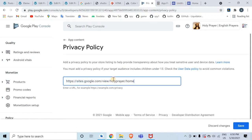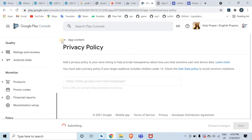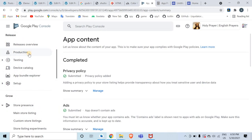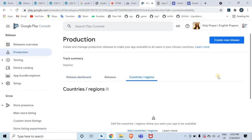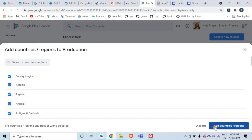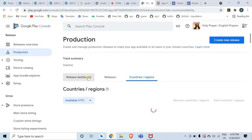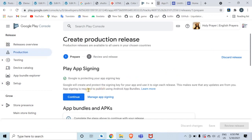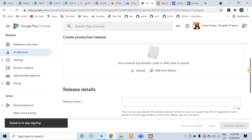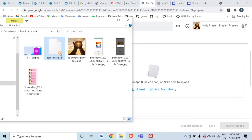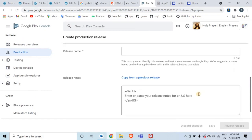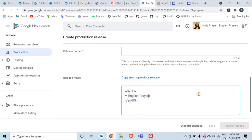Go back to the Play Console pane, paste the privacy policy URL and save it. Now go to the Production section. Click on countries and regions, add all countries, then click on Release Dashboard and Create New Release. Continue and upload your APK or AAB file. Note that from November onwards you will need to upload the AAB file only. Add your release notes.